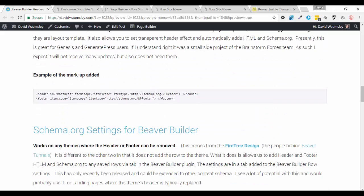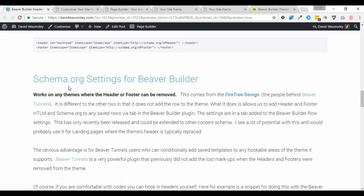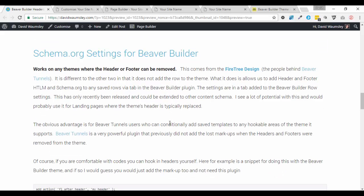And finally, this one isn't quite the same as the two above. This is schema.org settings for Beaver Builder. And this one comes from Firetree Design. These are the people behind Beaver Tunnels. Now, if you don't know about Beaver Tunnels, it is a premium plugin, a very powerful one that does very similar things. It allows you to hook in saved templates or modules into any hookable area of three themes. The Beaver Builder theme, Generate Press, and also Genesis. And you can set these all conditionally. And there's a lot of conditions that you can set for it. It's a very powerful plugin.